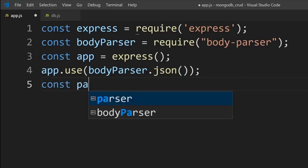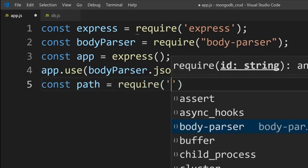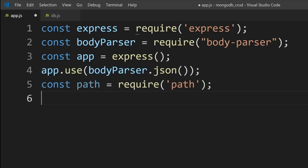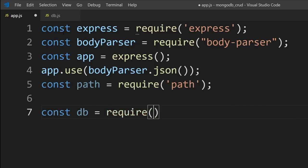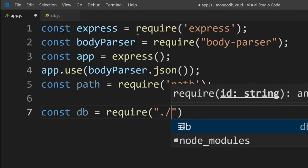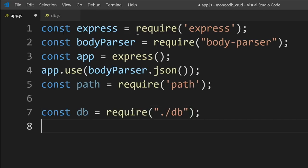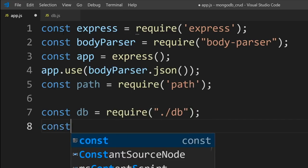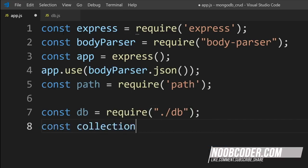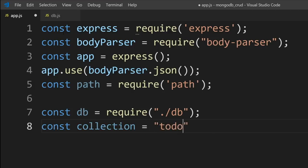Next, let's require our path module, then bring in our database stuff: const db = require('./db'). And last but not least, we'll have one more variable called collection, and we're going to call it collection 'todo'. So we're going to have a database, and that database is going to have a collection within it called 'todo' that will hold our to-dos.